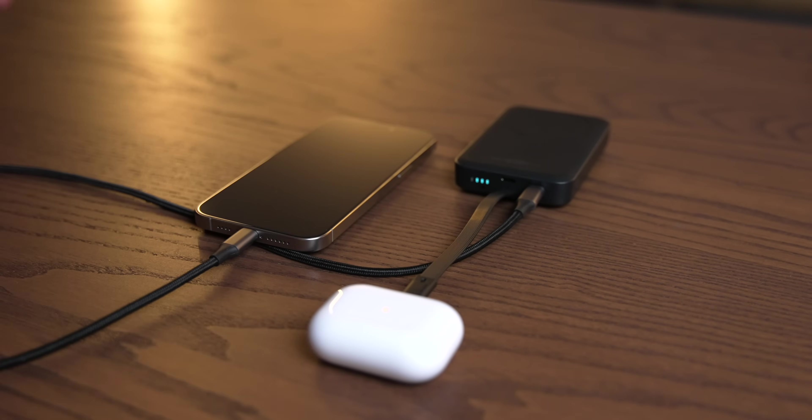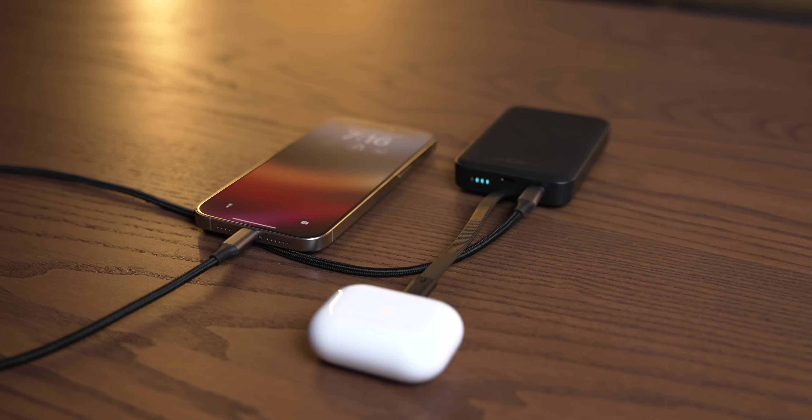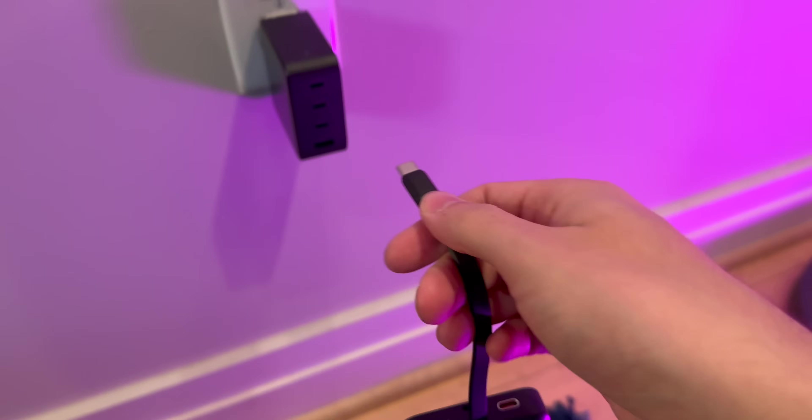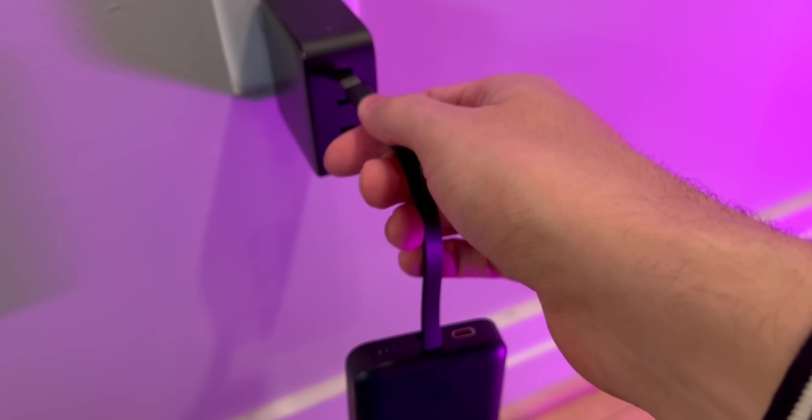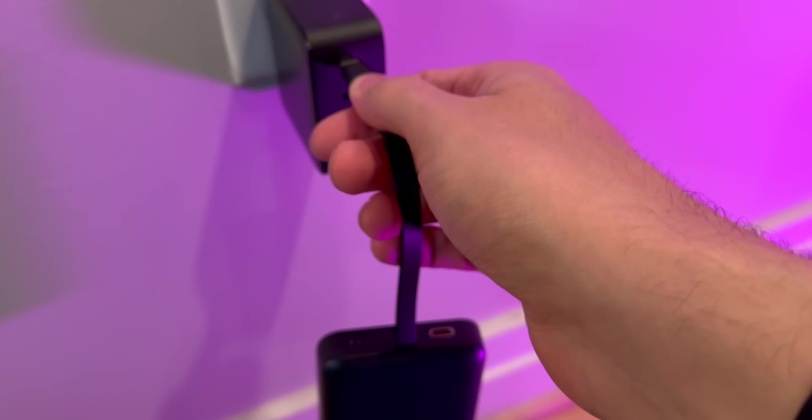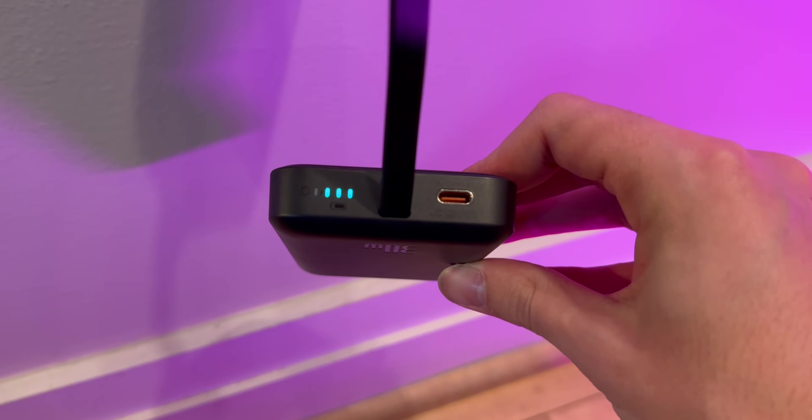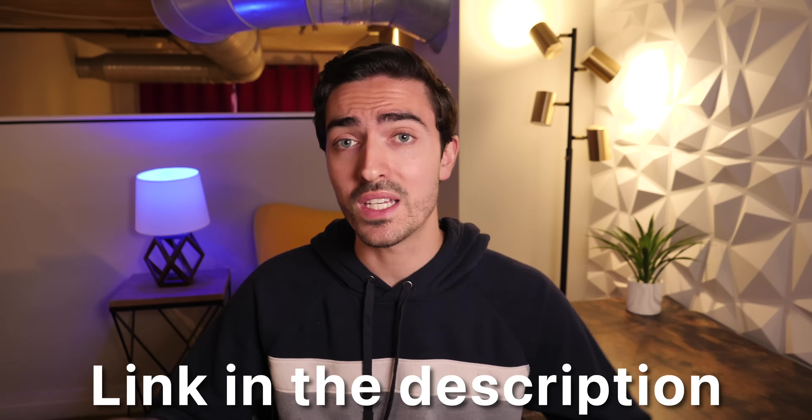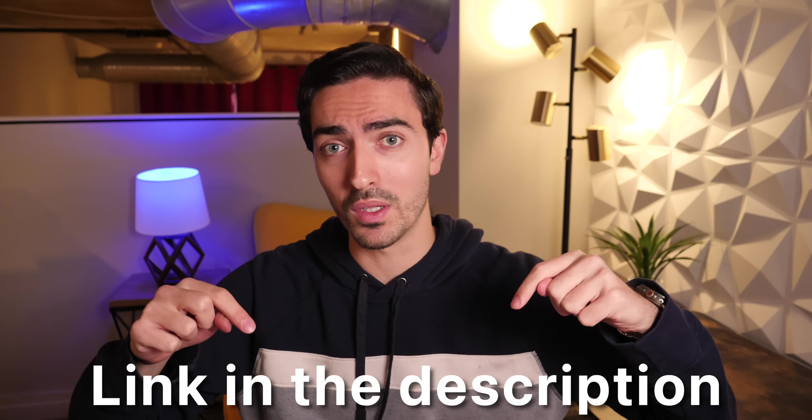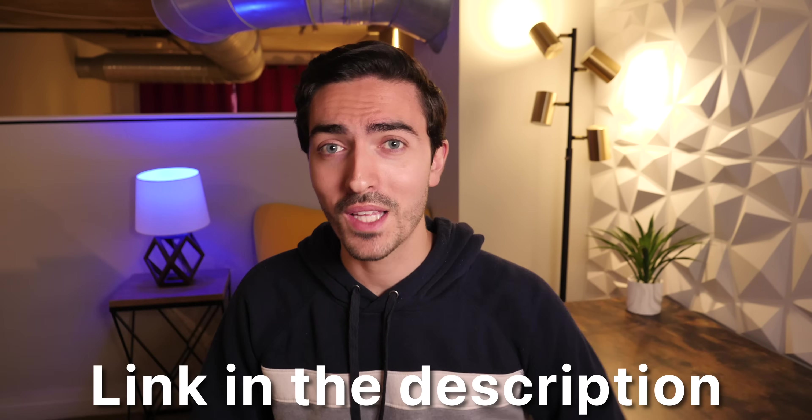You can charge your iPhone while you charge up your new AirPods Pro, for example. Plus, that built-in USB-C cable allows for self-charging, meaning you can just plug it straight into the wall and you don't need another cable. So if you want to learn more and save 25% off the Let's See Power Bank, check out the information in the link down below. And now let's get back to the video.